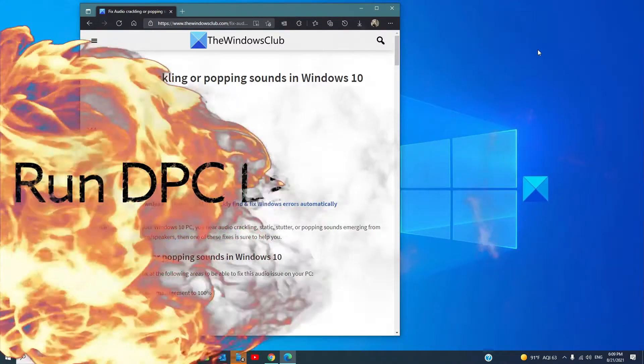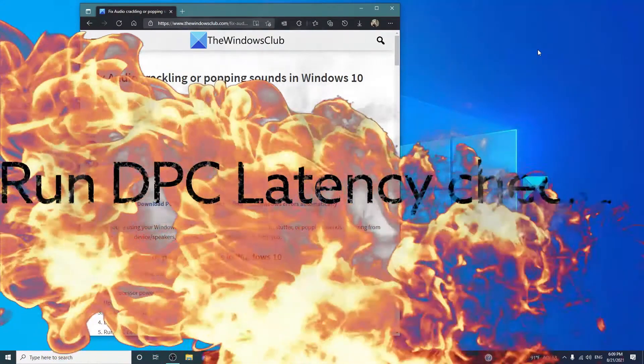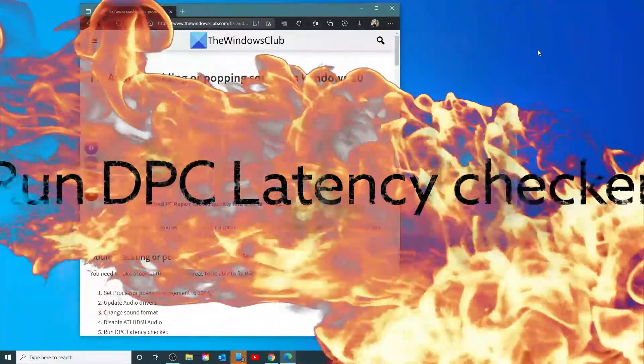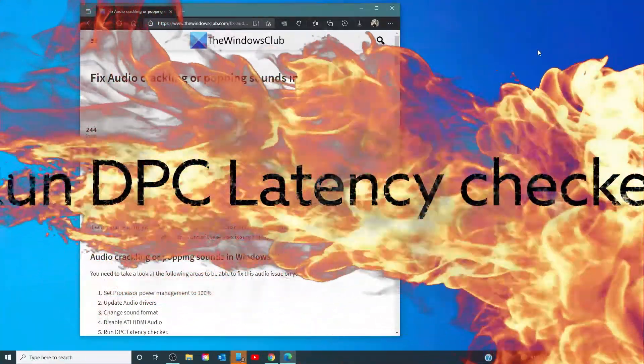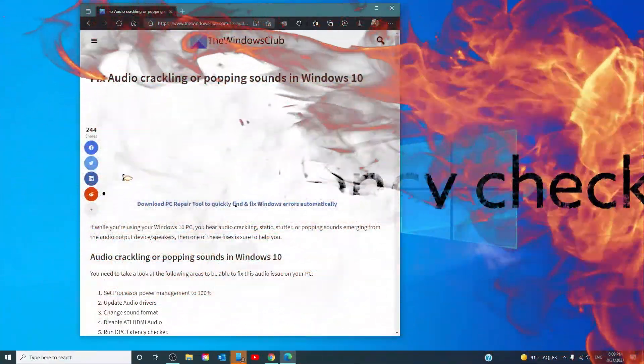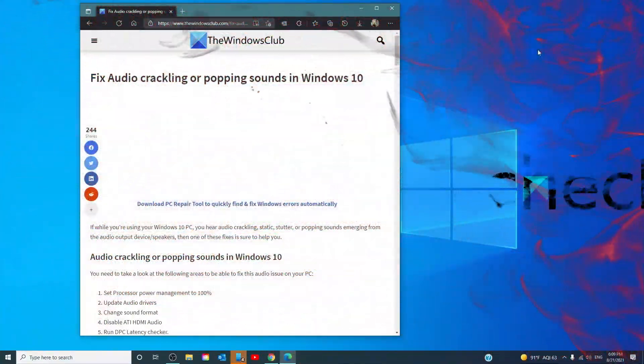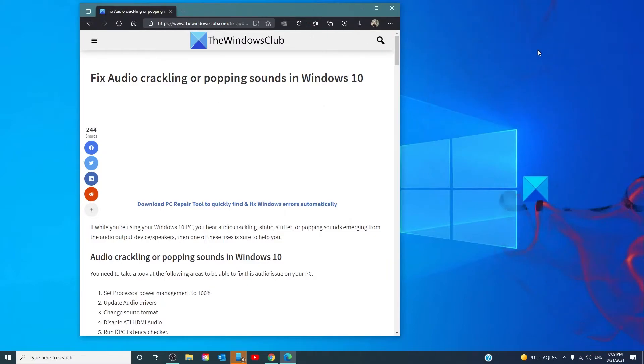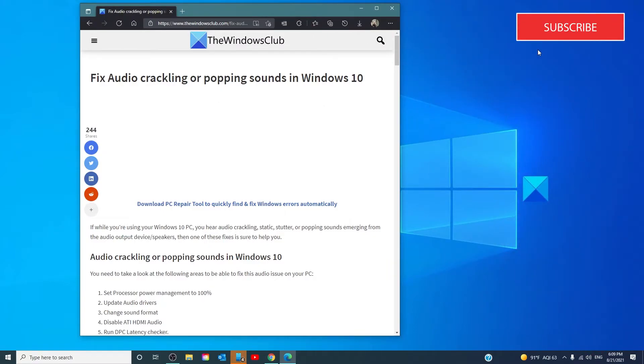We can also run the DPC Latency Checker. High latency can be the issue of many audio problems, including popping sound. A DPC Latency Checker helps to monitor your system and gives the reason for high latency.